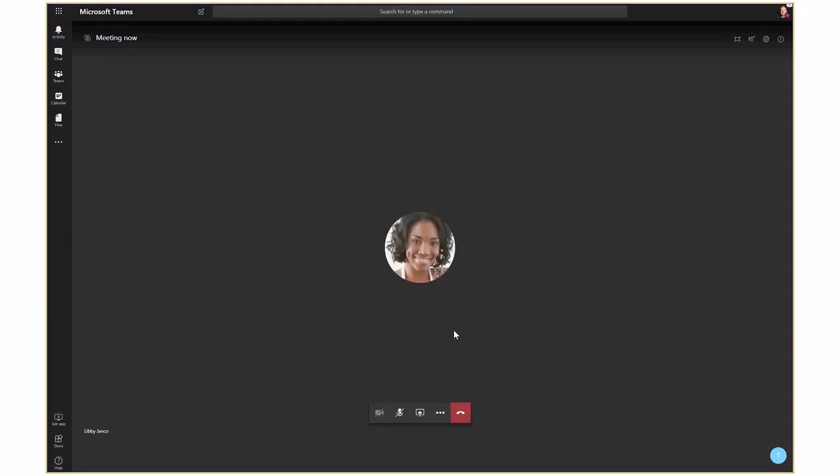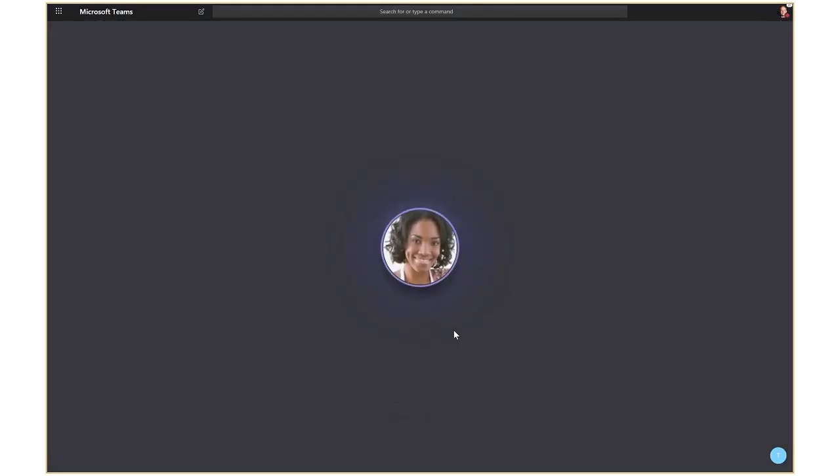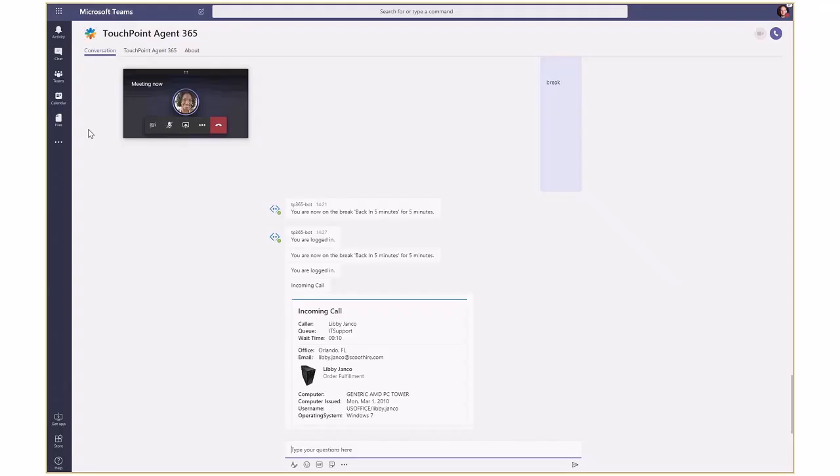Hi, this is Jacob at IT Support. What can I help you with today? Hi Jacob. I've somehow managed to get locked out of my computer and I need to reset my password. Can you help me do this?